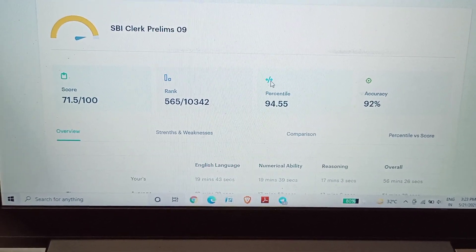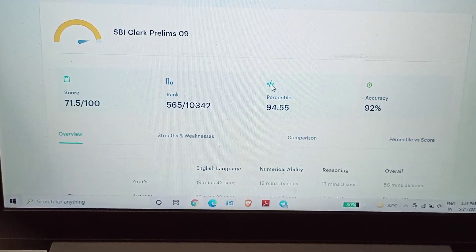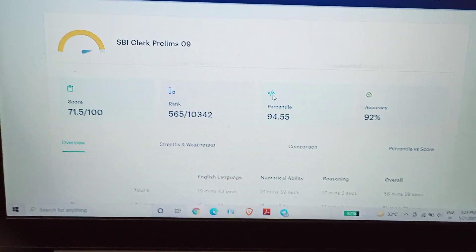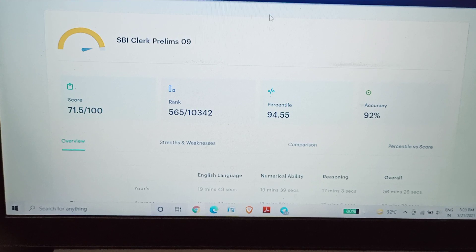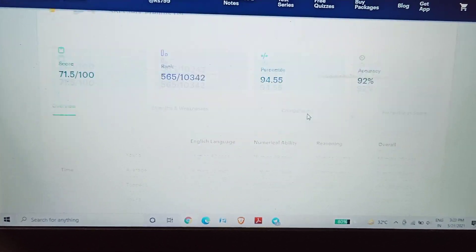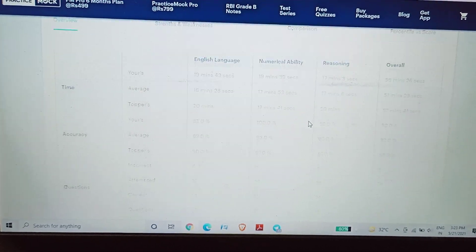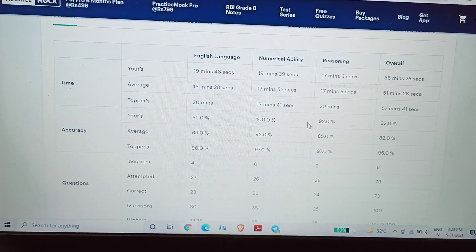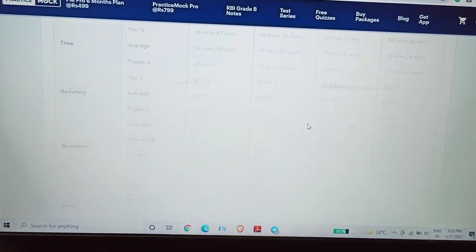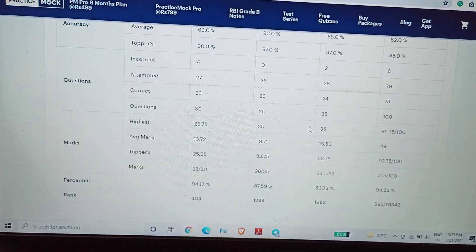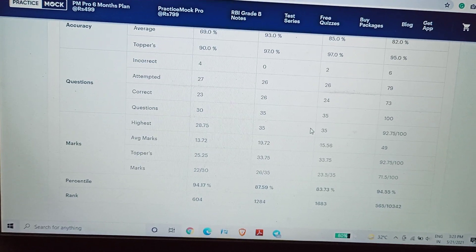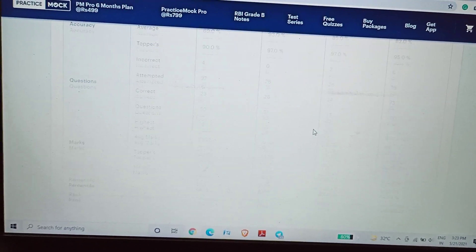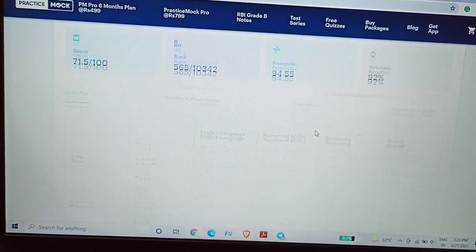So this is my today's score of practice mock. And there are not very good scores because I am stuck in reasoning somewhere. That's why my marks are very low. Reasoning especially.